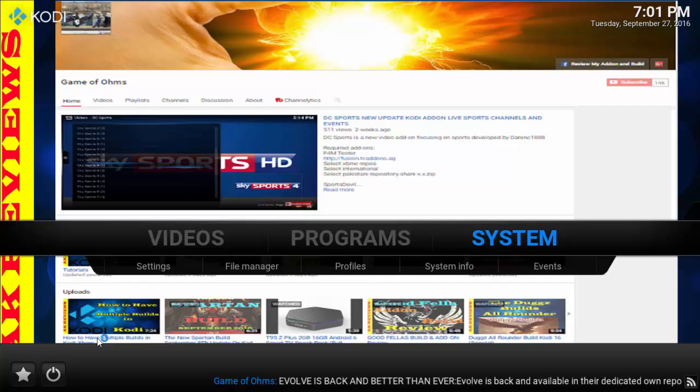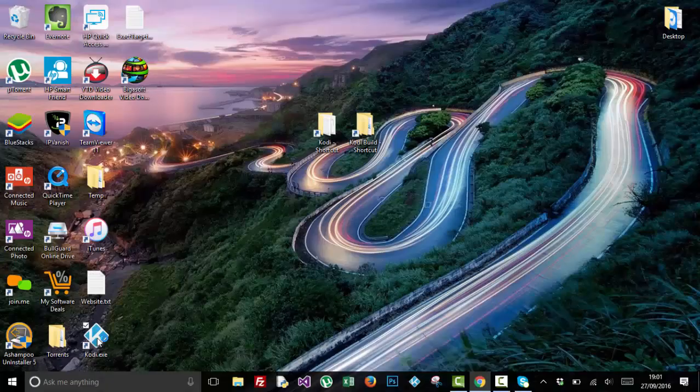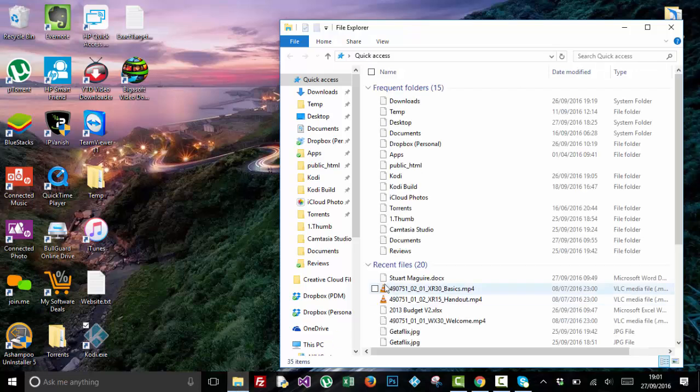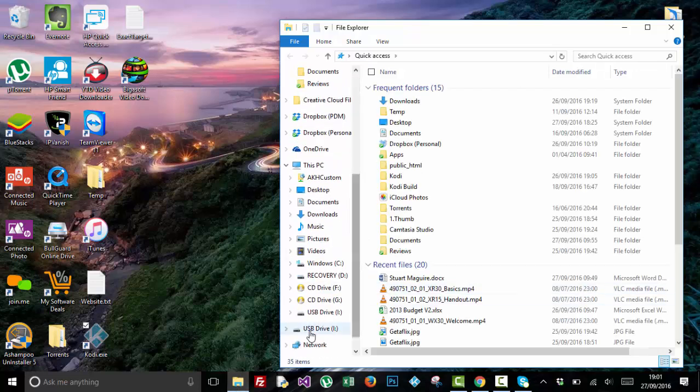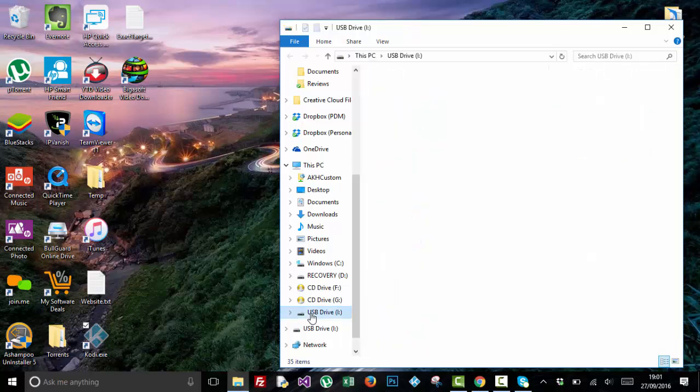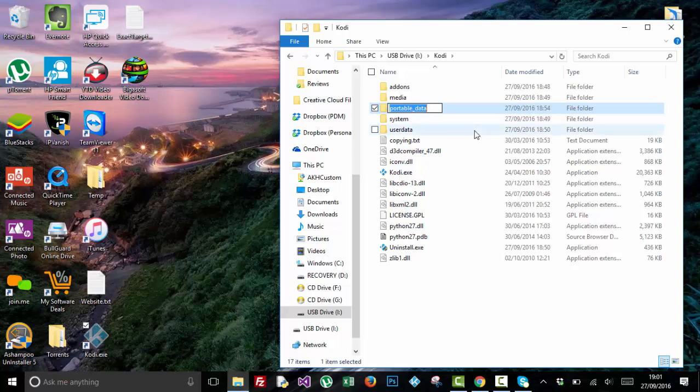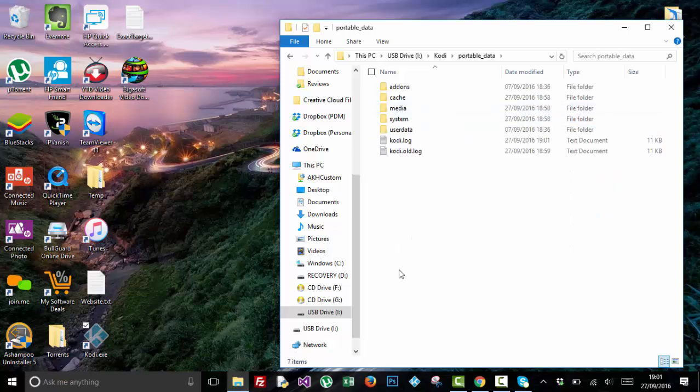Now when you want to move the portable Kodi to your work, to your school, or to your friends, the only thing you need to do is take this file here and move it back to your SD card. It doesn't matter where you actually save it, but I'm just going to save it here just to make it consistent. So I'm going to put it in here and paste it.